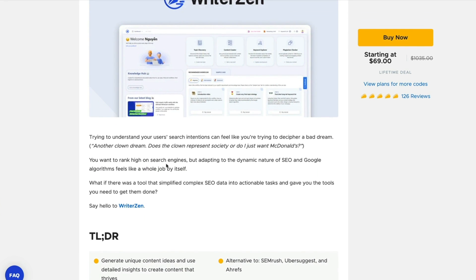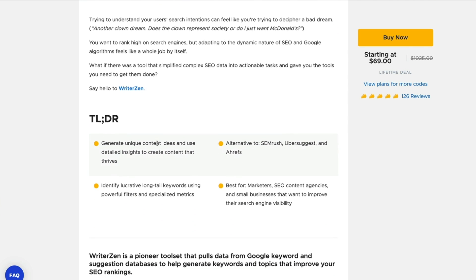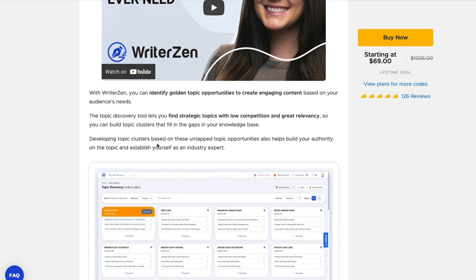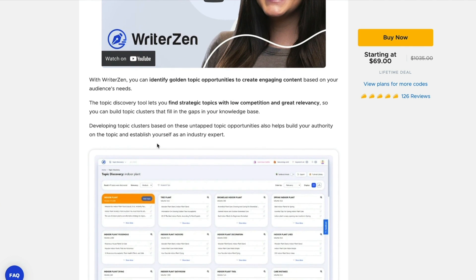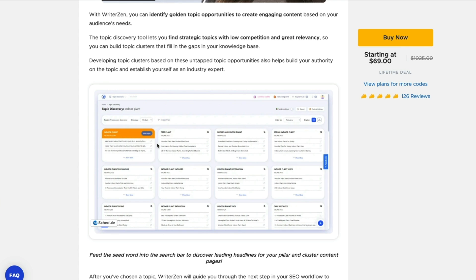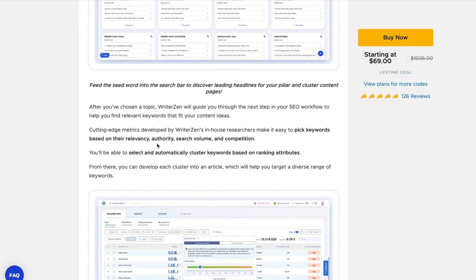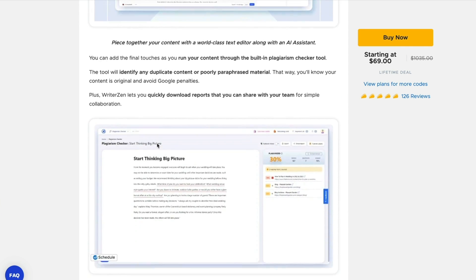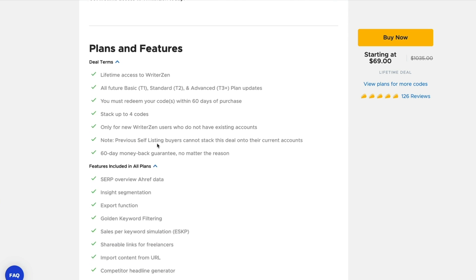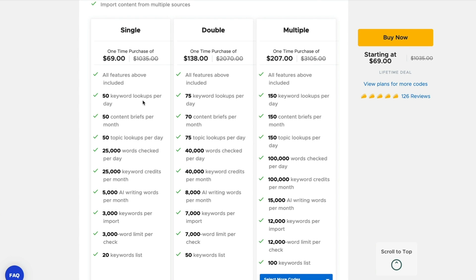It basically helps you understand your user's search intentions and a whole bunch of other stuff. It really can help you identify amazing topic opportunities to help your audience's needs. You want to find strategic topics with low competition and great relevancy to build out those topical clusters. You can get up to 50 keyword lookups per day, 50 content briefs per month. This does it all rolled into one.